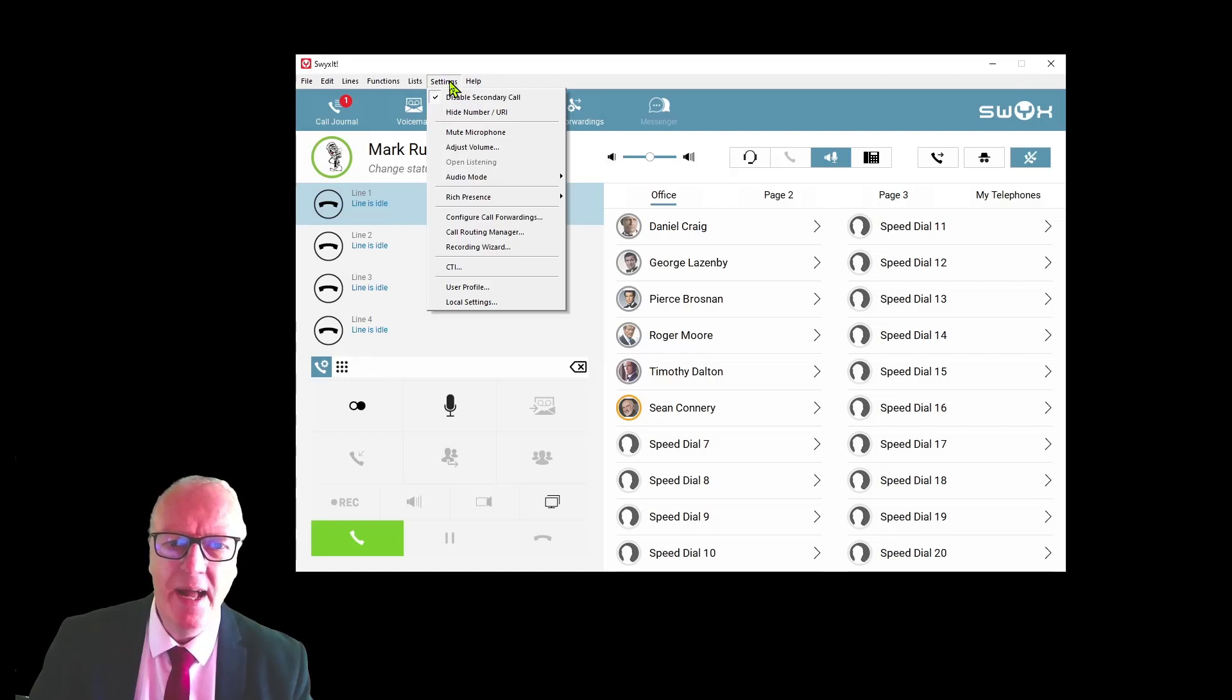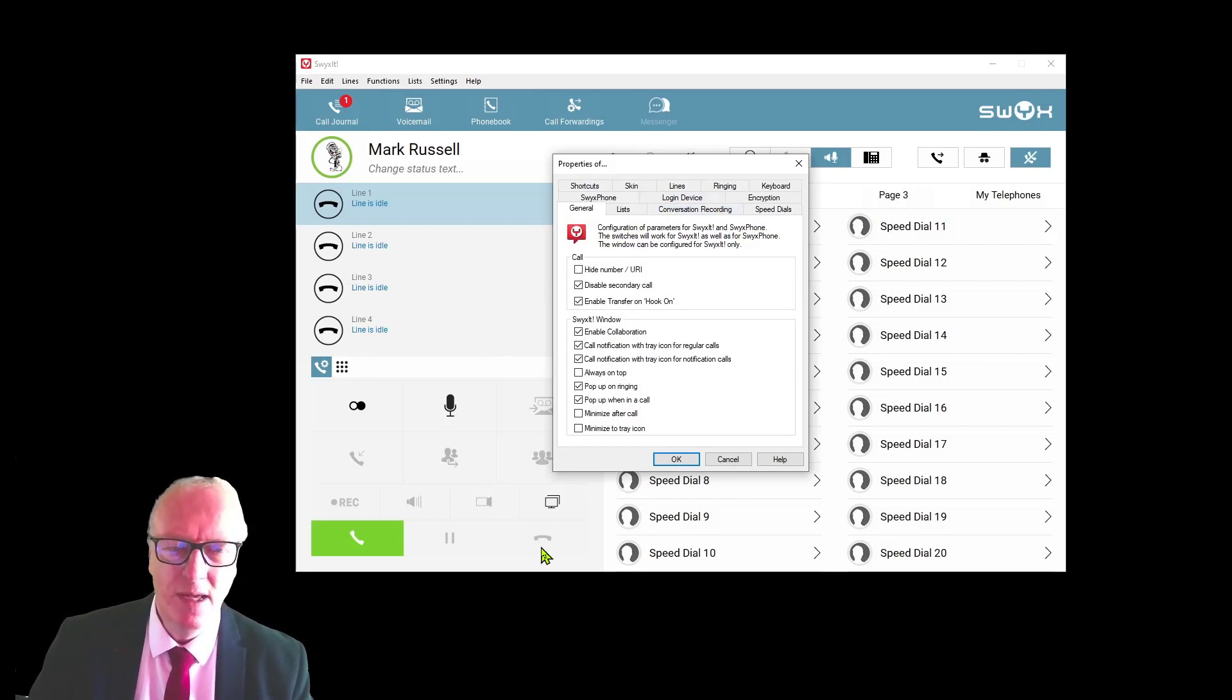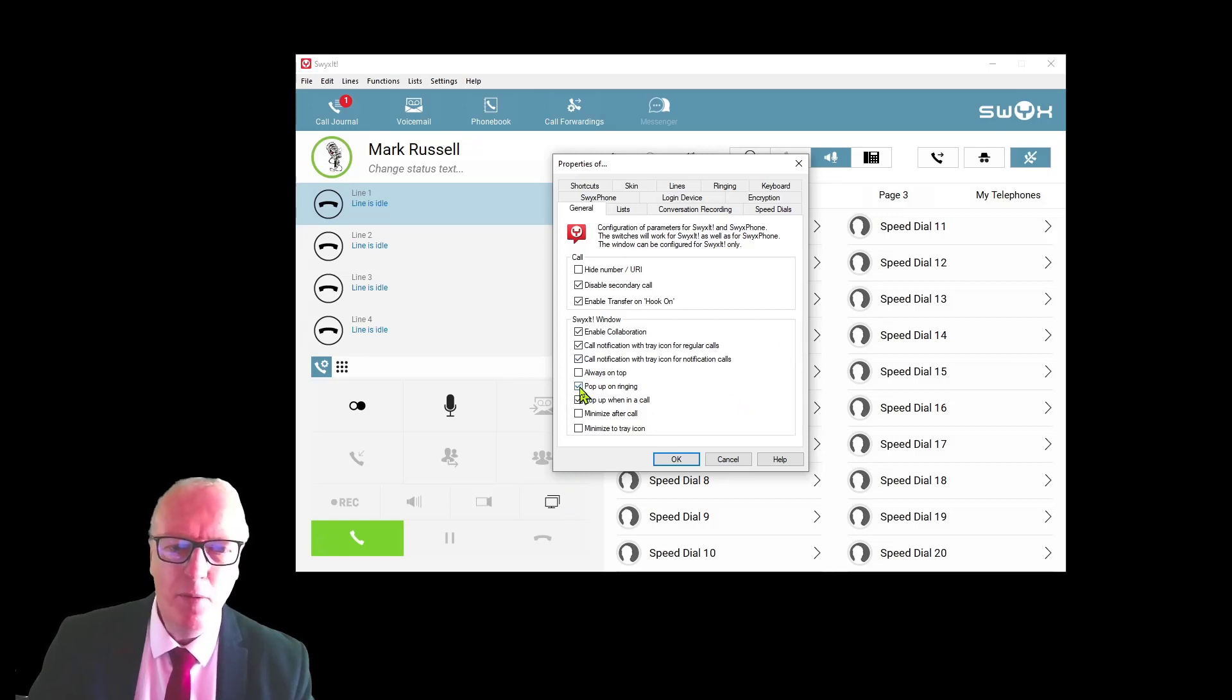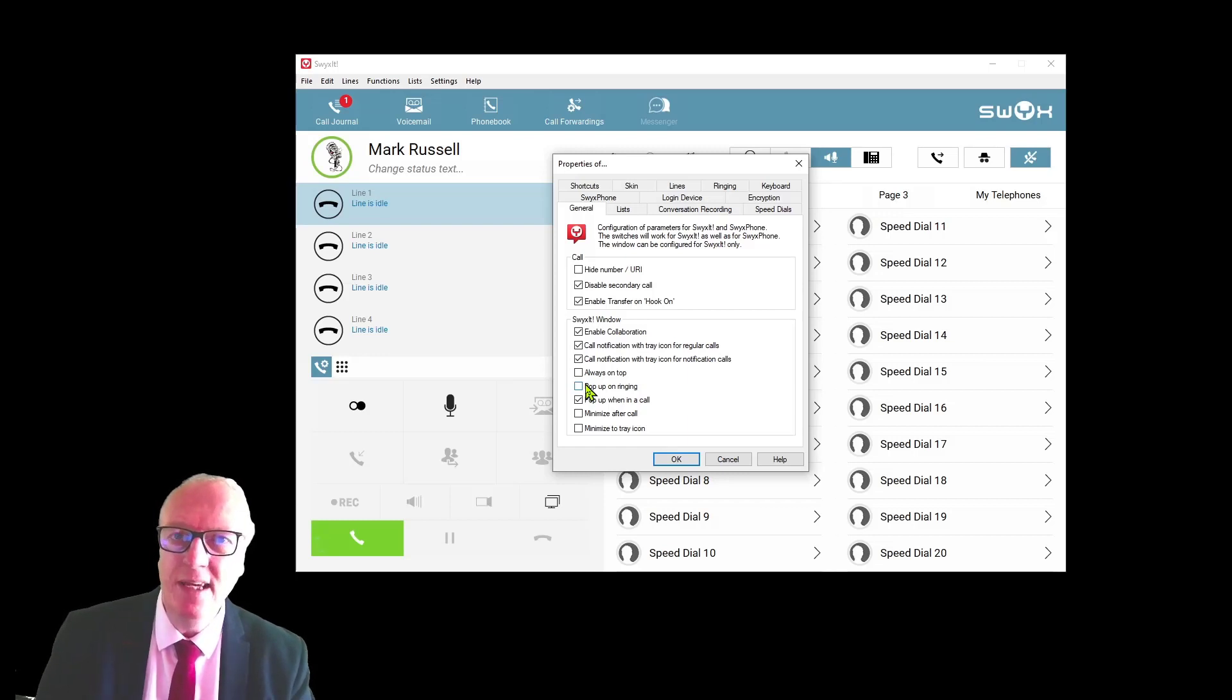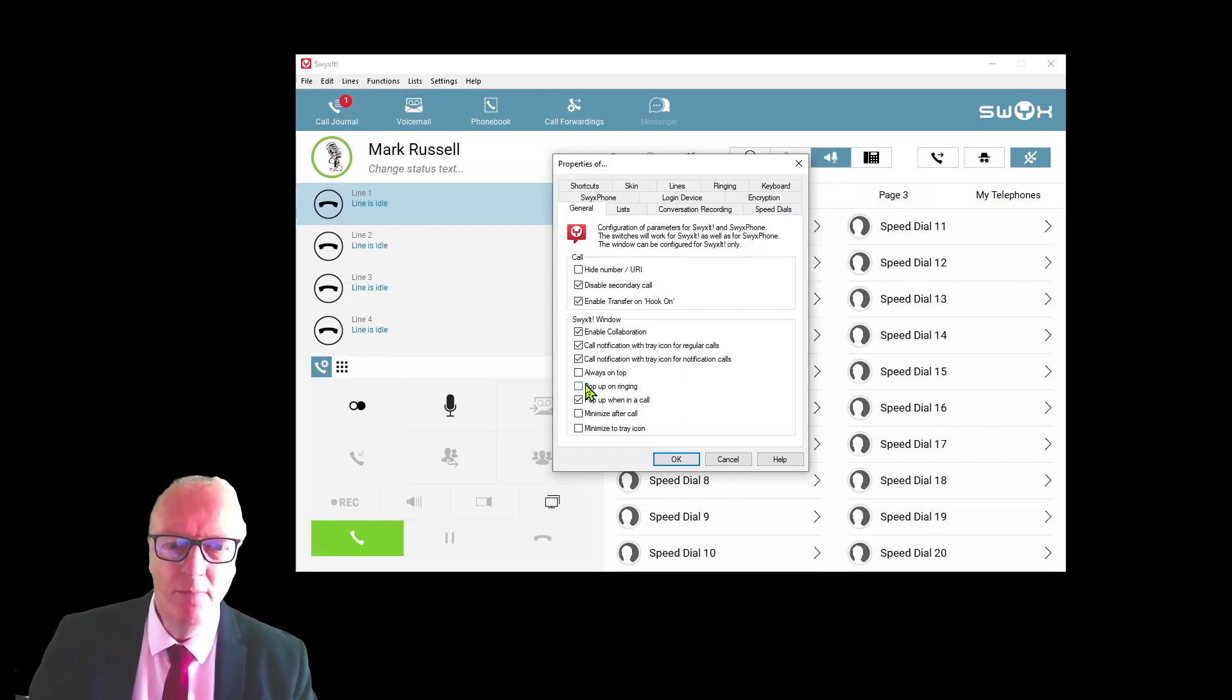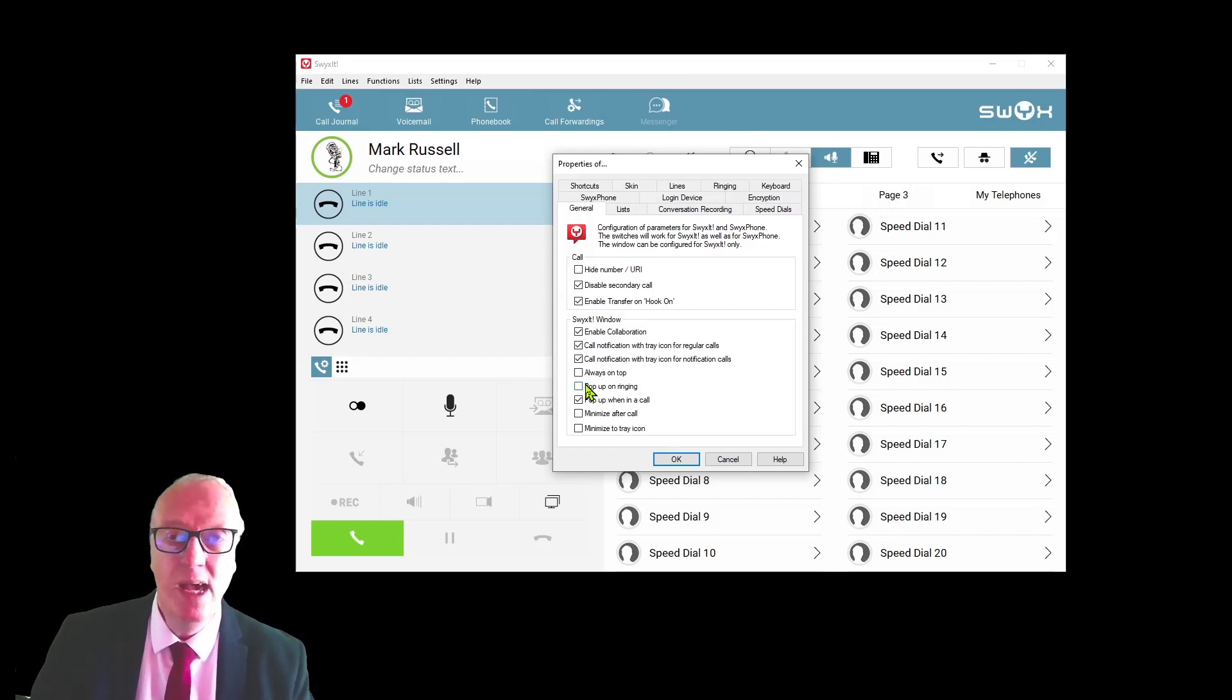Finally, under settings and user profile, you can configure how Switch is going to work for you on your desktop. I won't go through everyone; I'll let you play with this, but a couple of recommendations. Pop up on ringing: if that is active, then when a call comes in, the Swixit client will come up on your screen. If you only have a small screen, then that could pop up in front of a document that you're working on. By switching this off, you'll get a small notification icon in the bottom right-hand side of the screen telling you there's an incoming call, and if you click on that you will answer it.